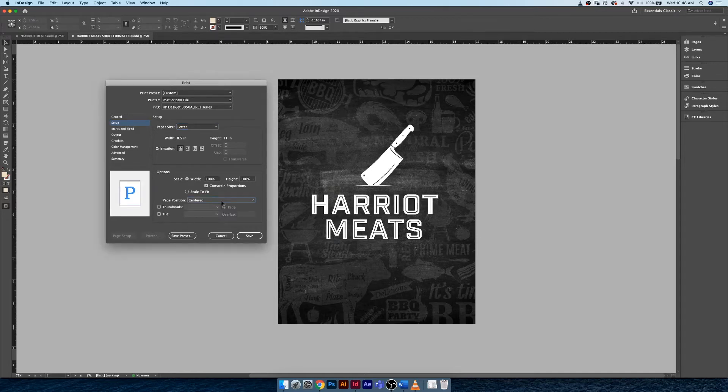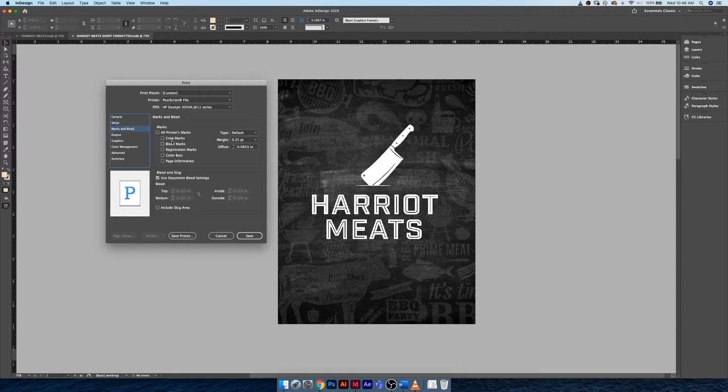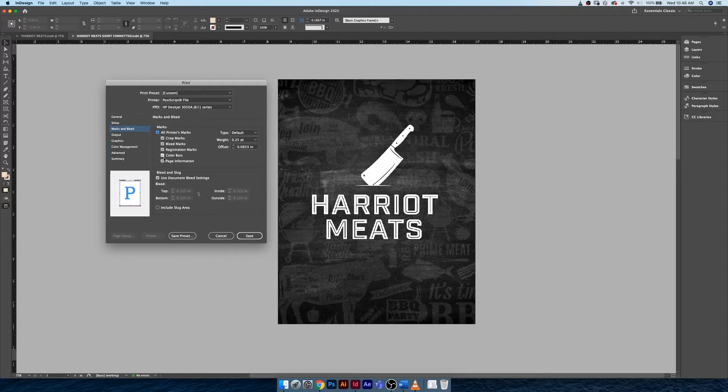If you're printing on a larger printer that's capable of handling things like tabloid oversize, like a Xerox, you could do all of your printer marks like we've done for the PDF. You don't ever need to worry about including the slug area, but you definitely want to make sure you're using your document bleed settings.